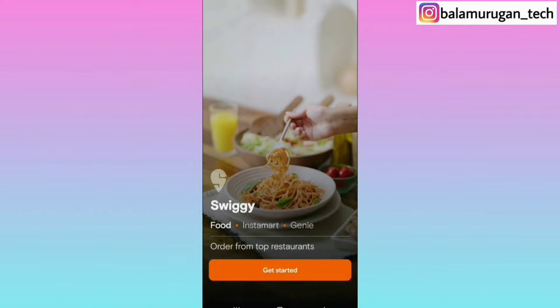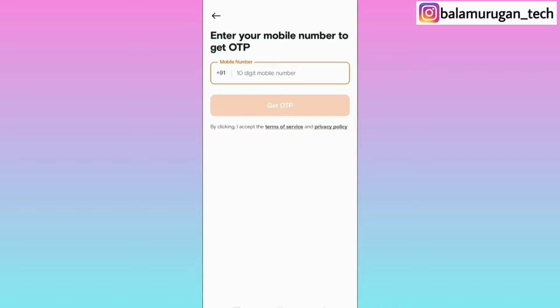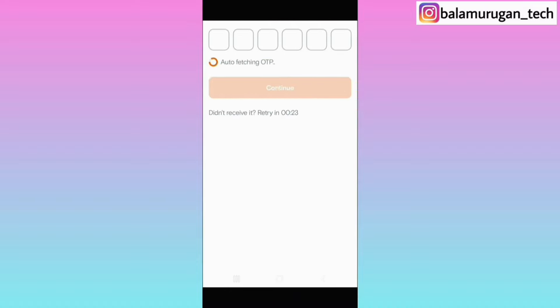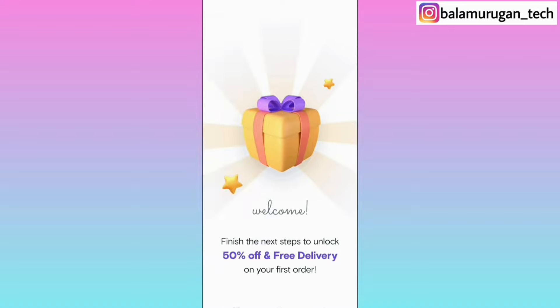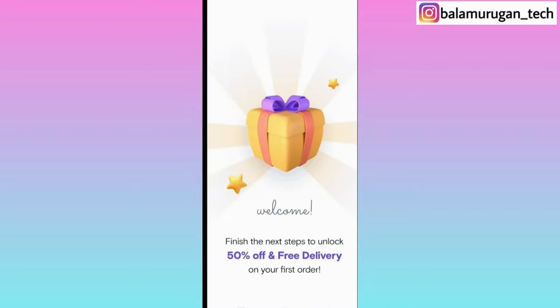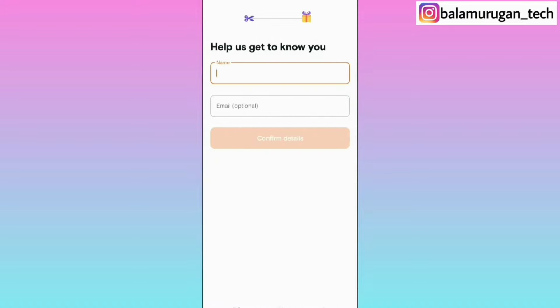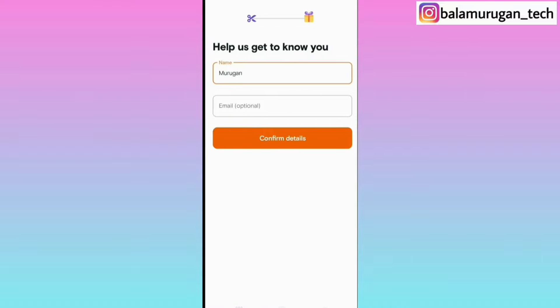If you want to install the app, click the get started option, enter your mobile number, and enter your name. You can also enter your email — that is an optional field. Then confirm your details and click on the location.